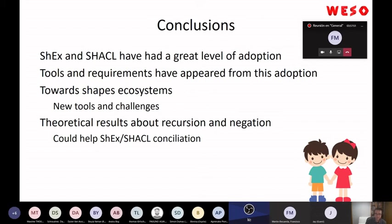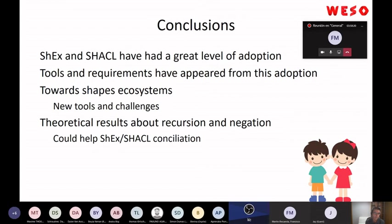I think there are a lot of new challenges around shape ecosystems. And I have some hope that new results on negation and recursion could help conciliation between ShEx and SHACL. Some people consider me a ShEx person only promoting ShEx over SHACL — that's not true. What I really want is for both ShEx and SHACL to be adopted, to learn from those adoptions, and to increase the quality of the data.